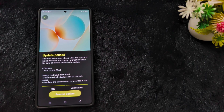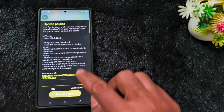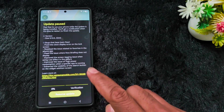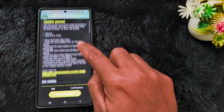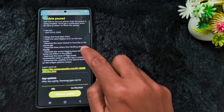This is the One UI 8.5 Beta 3 update for the US and other countries. For India, it is One UI 8.5 Beta 2. Check on your device and see what changes are in the latest One UI 8.5 Beta 3 update and what bugs have been fixed.